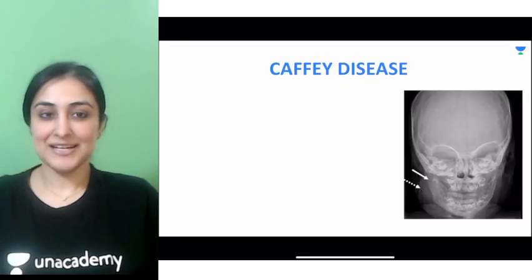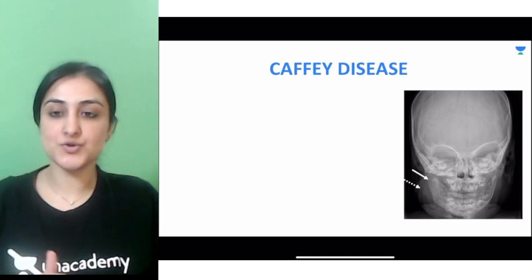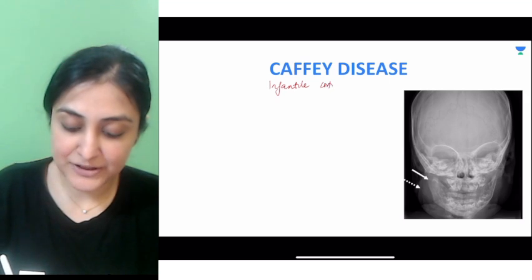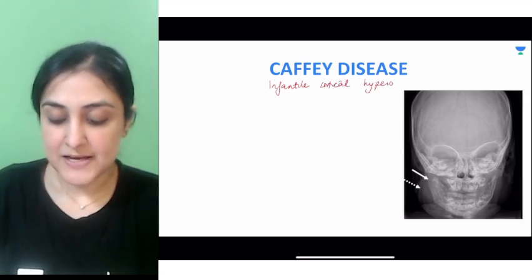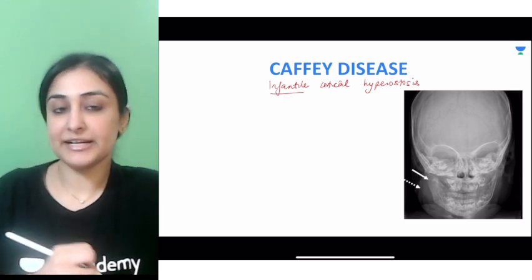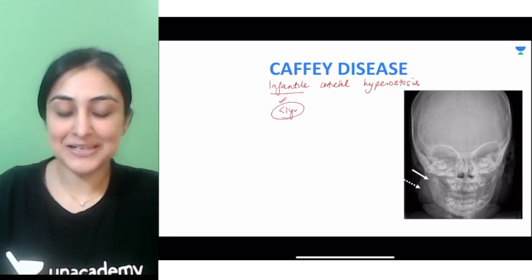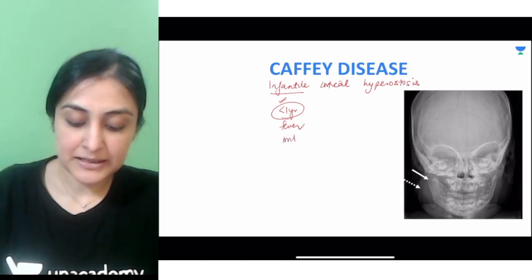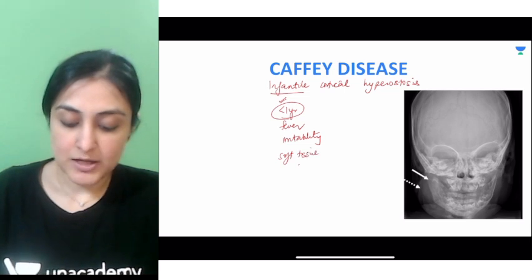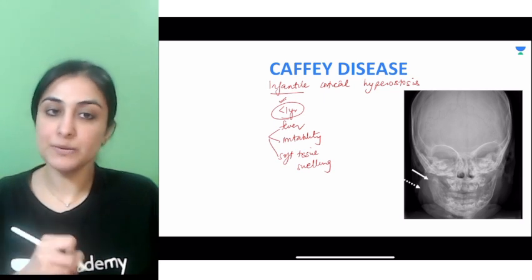Let's begin. The first one is Caffey's disease, also called infantile cortical hyperostosis — and that in itself tells you a lot of information. This is infantile cortical hyperostosis. The age group affected is infants — less than one year old children — who typically present with fever, irritability, and soft tissue swelling. This is the clinical triad.